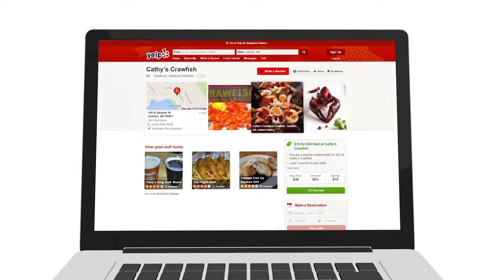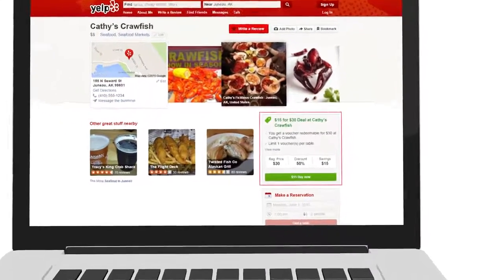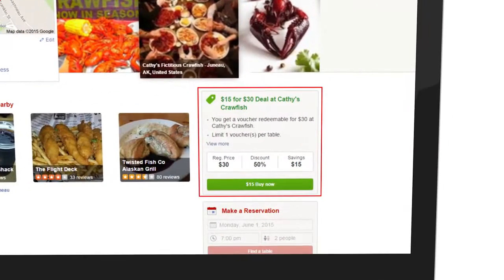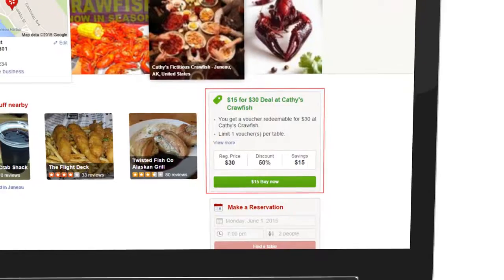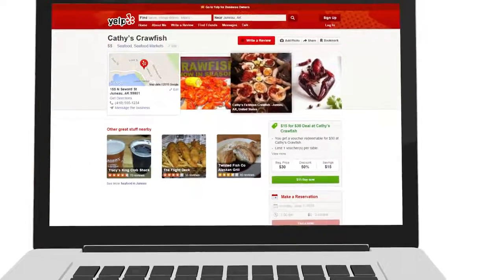Yelp users can buy your deal or gift certificate directly on your business page via the Yelp website or mobile app.